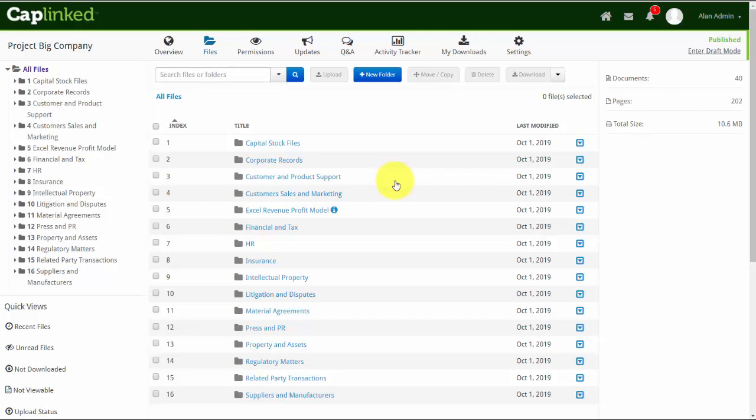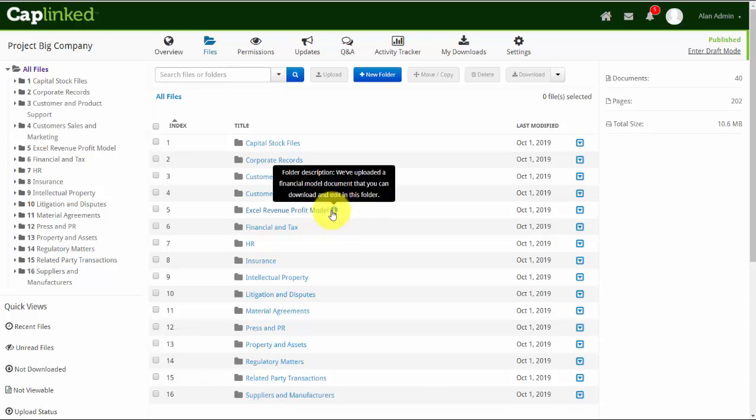A neat feature built into Caplink is the ability to add metadata to folders and files. You'll notice that my fifth parent folder, Excel Revenue Profit Model, has the letter I beside it. And if I hover over that letter I, it gives me some descriptive detail about that folder and its content.